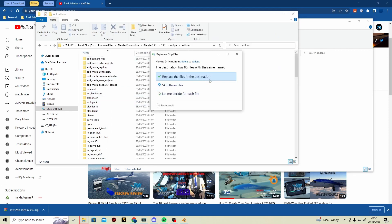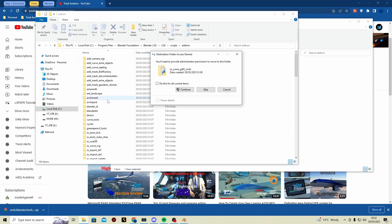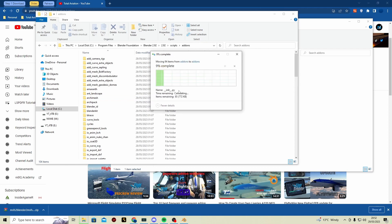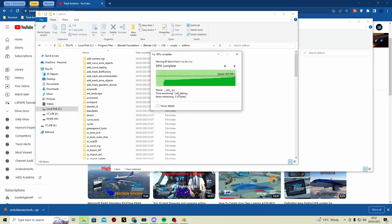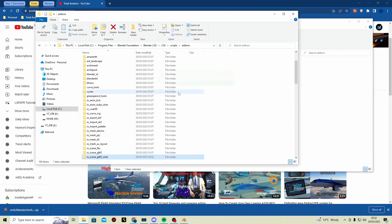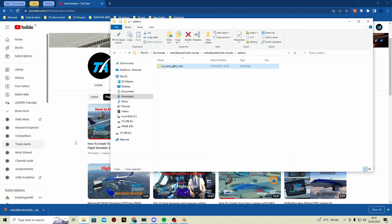It's going to ask to replace files — since I've already done it. If it says replace, just click replace and do this for all. And there we go — you have installed the MSFS plugin.